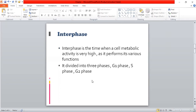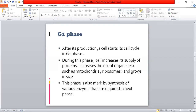We have three phases of interphase: G1 phase, S phase, and G2 phase, which we are going to discuss one by one. First we have G1 phase. After its production, when the cell is newly produced, the cell starts its cell cycle in G1 phase.